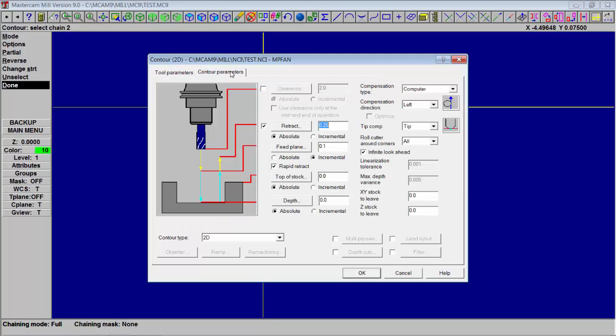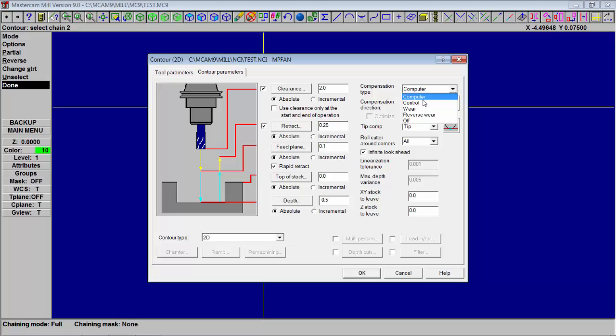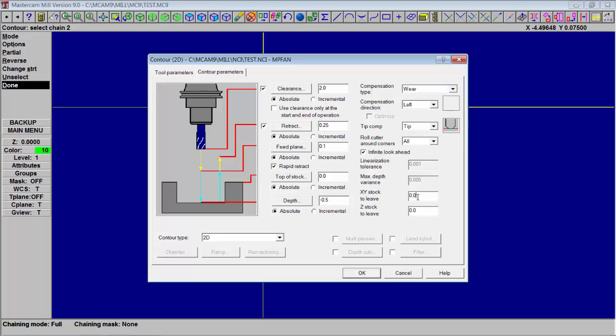Now change some parameters. Top box will say two inches initial clearance, quarter inch above the part, rapid. And then at one hundred thousandths it will start to feed into the material which is at zero. We're going to go down half an inch. We want this to say wear, it's to the left, tip. Everything looks good there. Leave a little bit of material for a finish pass, so we put one hundred there.